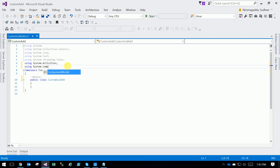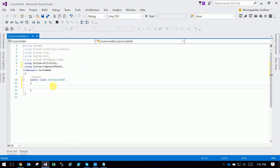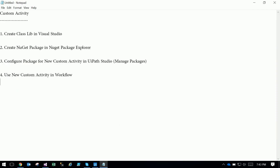Here I am placing two input variables. It is like A + B = C. A is an input variable, B is also an input variable, and C is the output.